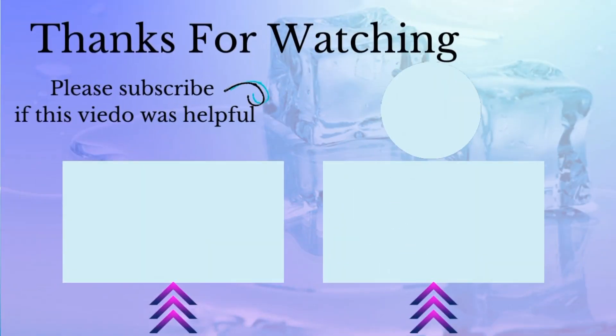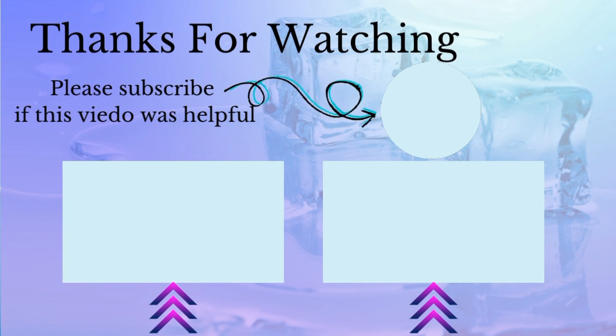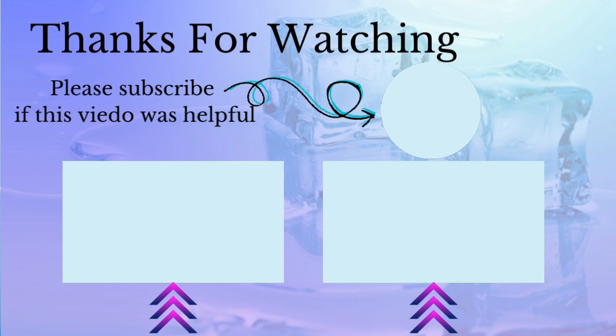Please like the video if it was helpful and subscribe to the channel, maybe you need it later. Thank you.